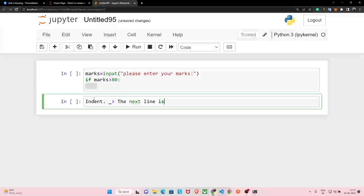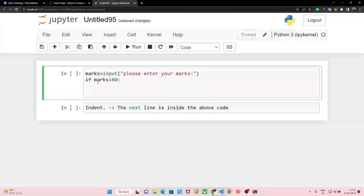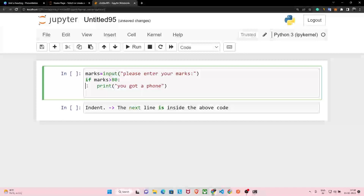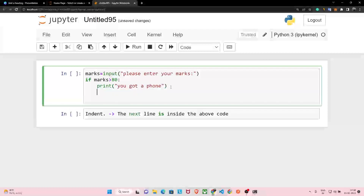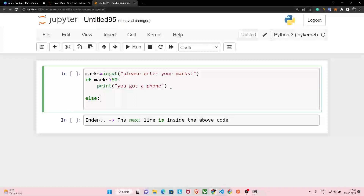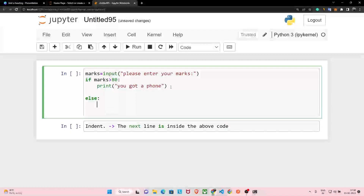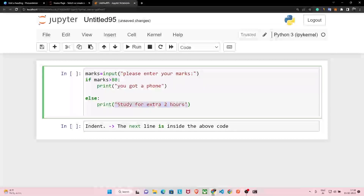The indented next line means that code is inside the above block. Whenever I hit enter, this space is automatically left and I start writing my code there. So we write: print('You got a phone'). We left this space because the indentation tells Python that this print statement will be executed only if the if condition is true — only if marks are greater than 80. Otherwise, we write: else, and print('Study for extra two hours').